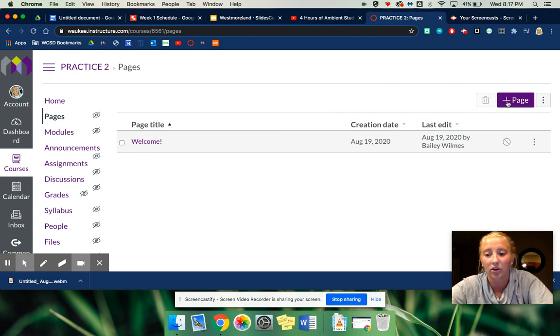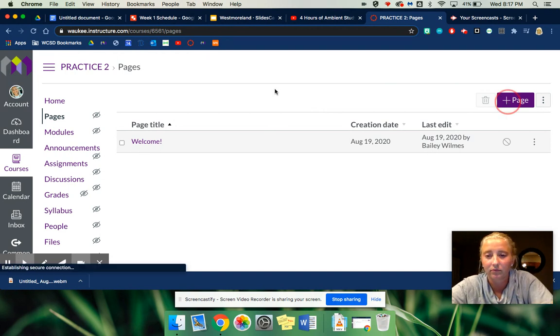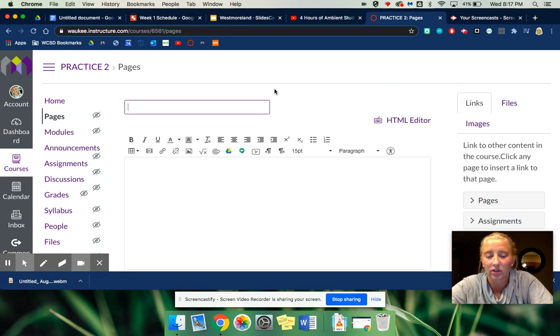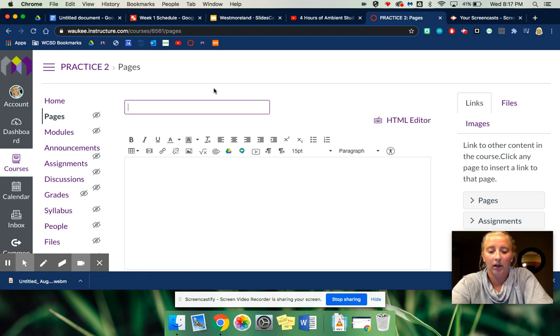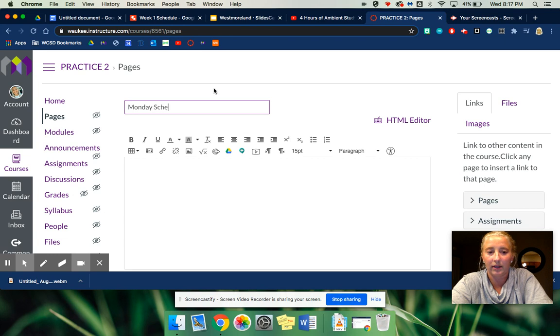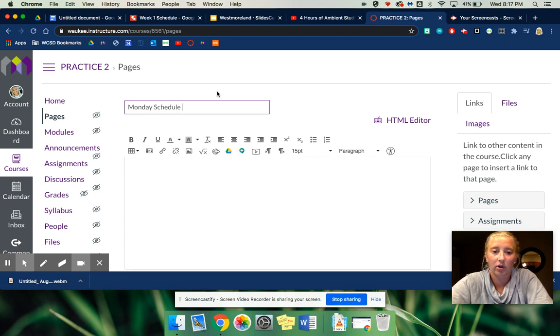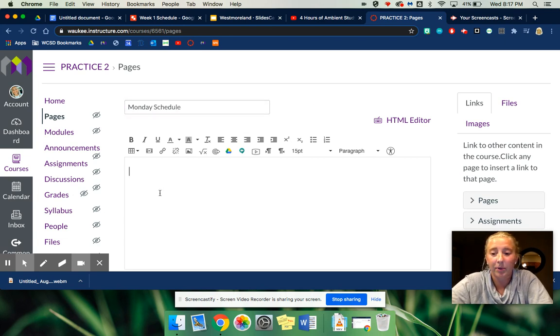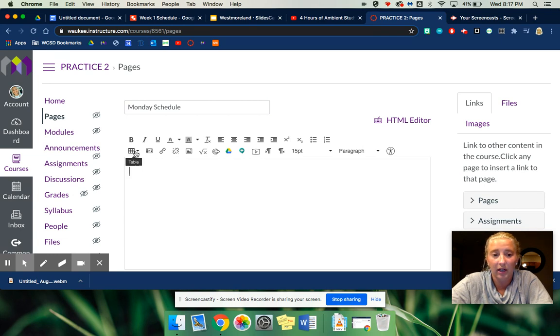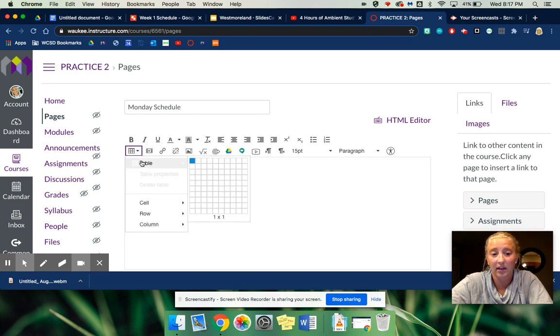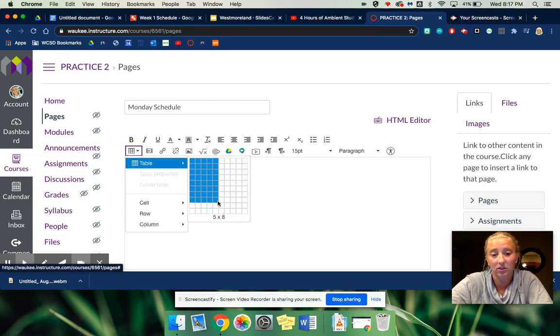And then I'm going to add a new one that just says Monday schedule. If you want to add a picture of it, if you want to add a link, great.